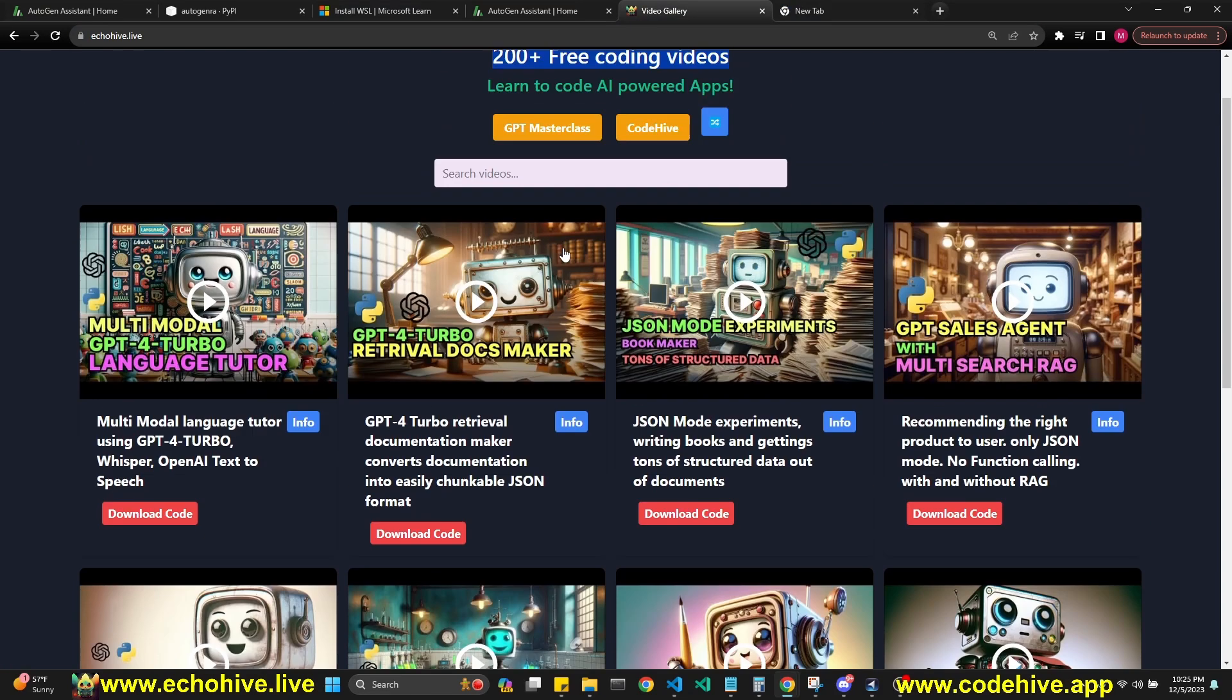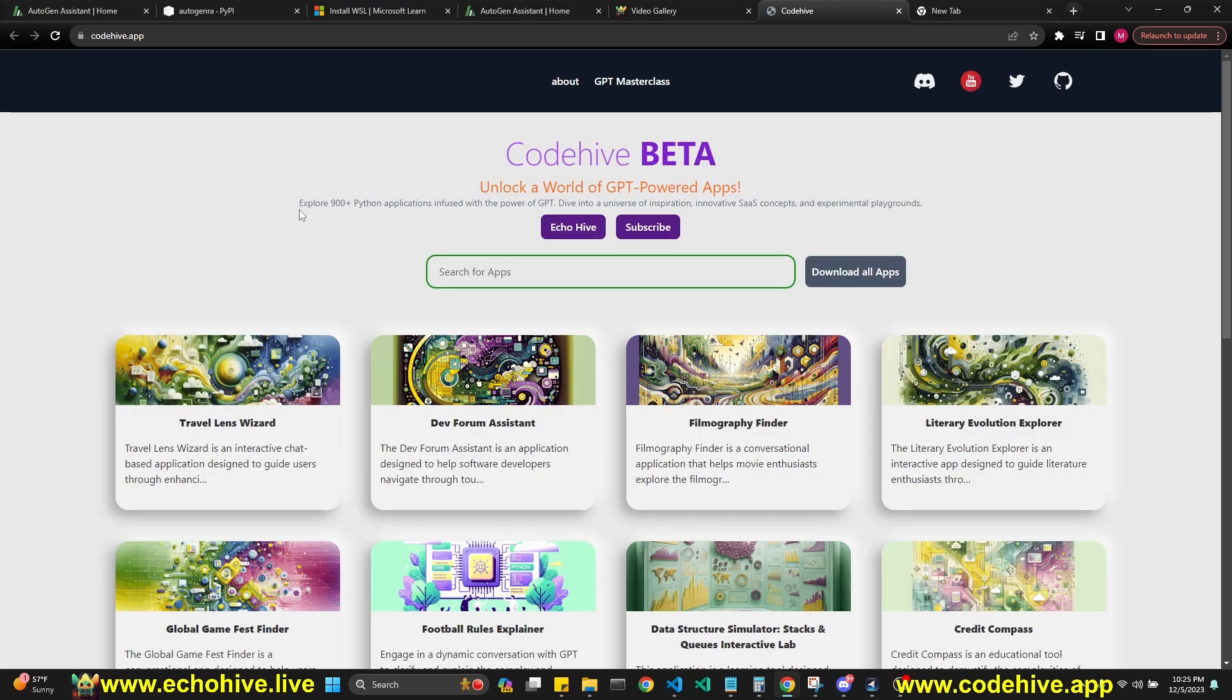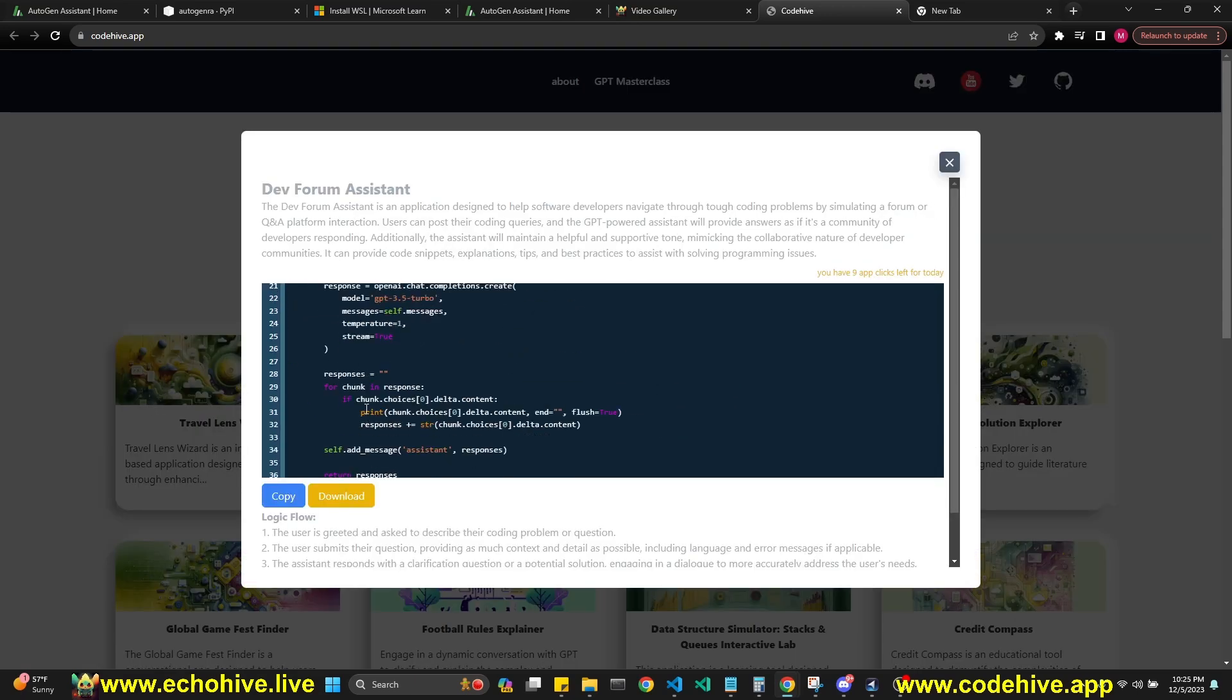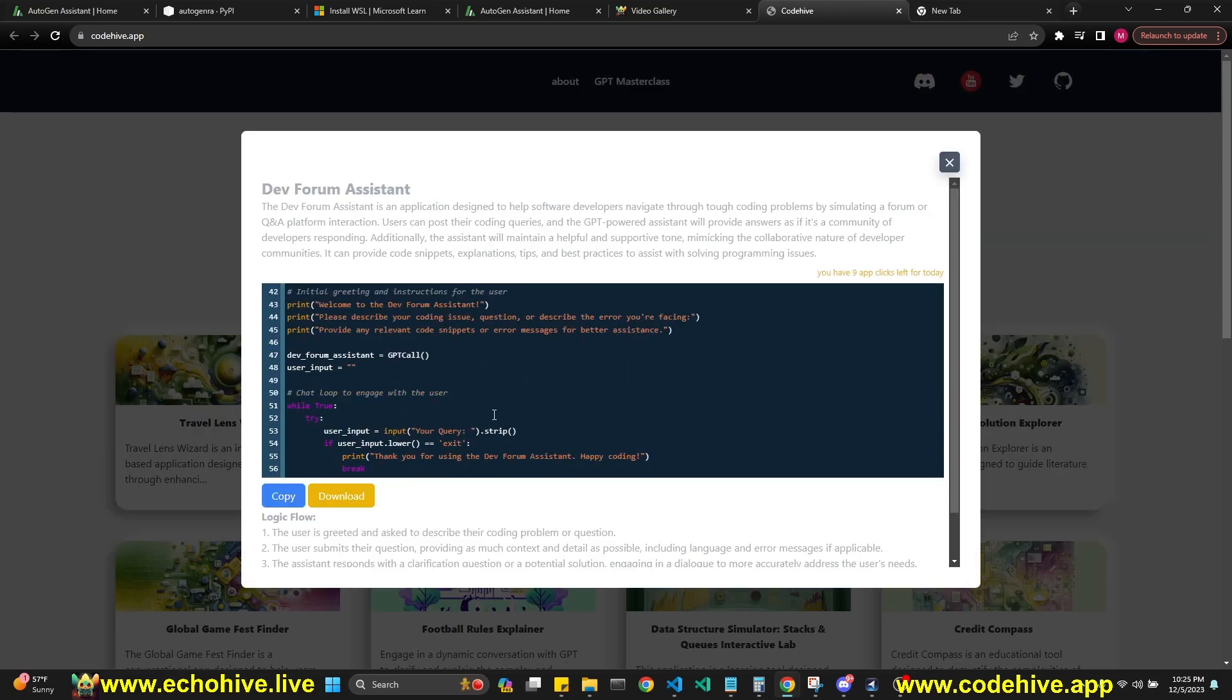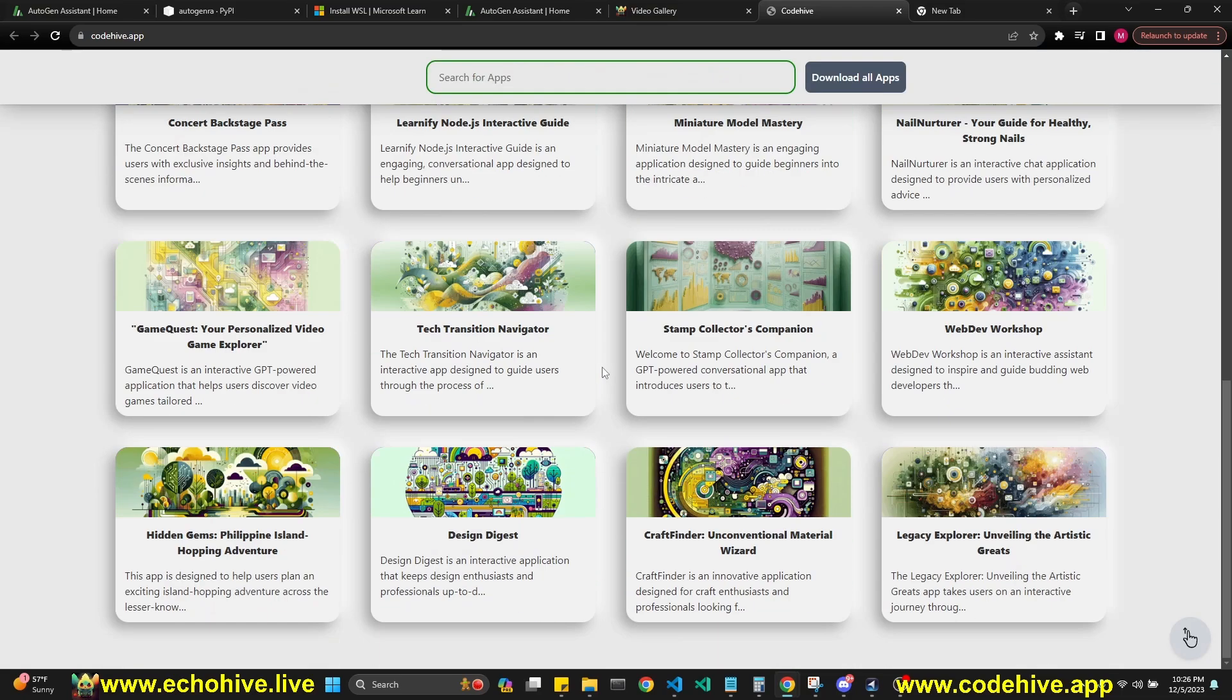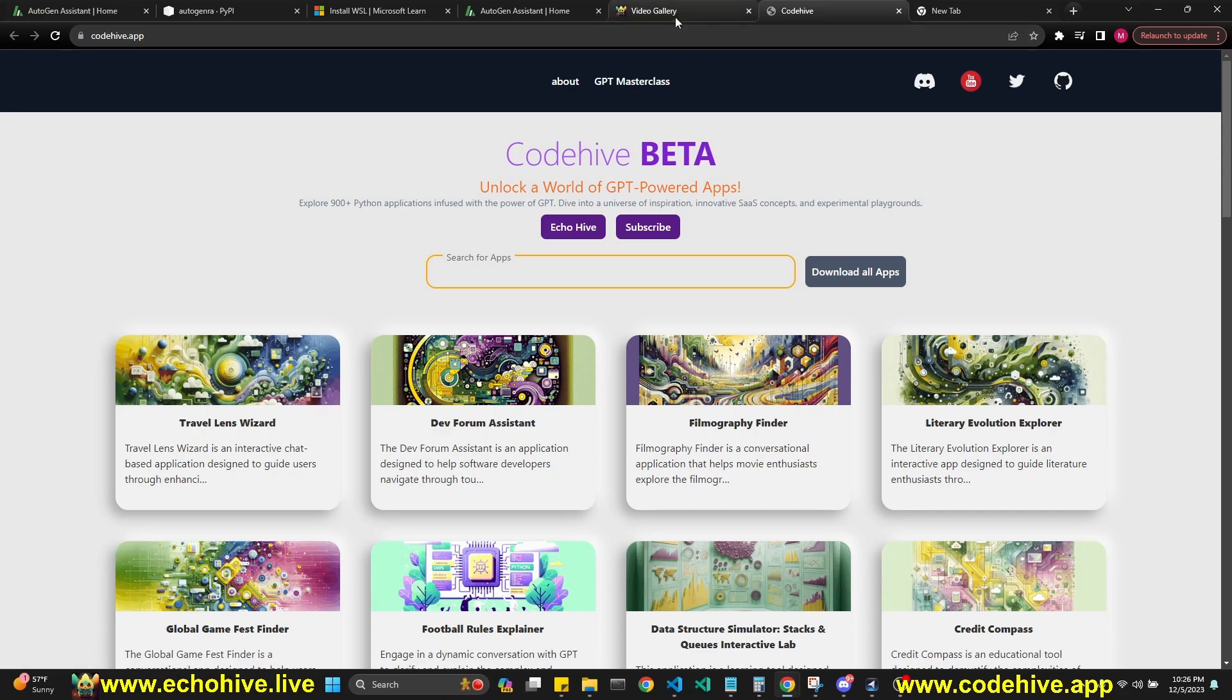Also, check out the new app that I built, CodeHive. At CodeHive, there is over 900 GPT-powered Python applications. You can simply search for the stuff that you're looking for, copy this code and run it. It's got great search functionality.